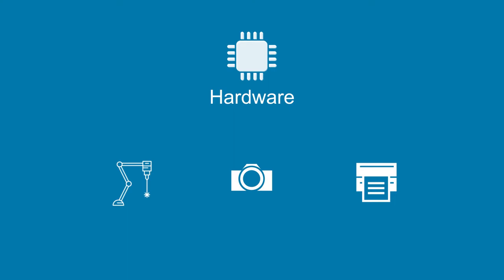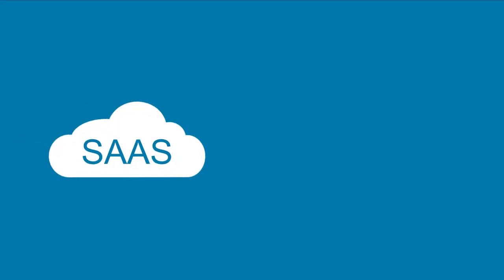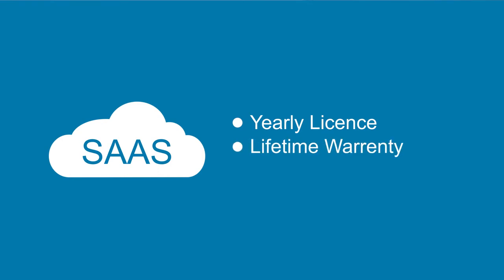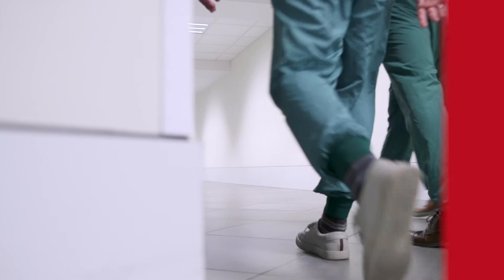BESCO works with the most dynamic software applications. We use the software as a service model, like MS Office 365, a yearly license, a lifetime warranty and no additional investments.